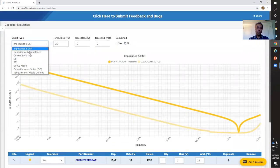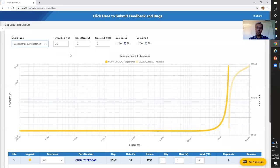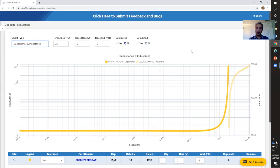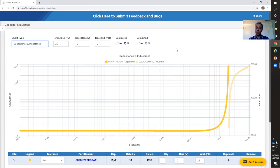Furthermore, you can also change the chart type. For example, I want to see the capacitance and inductance of that particular capacitor, and I'm able to do that as well.